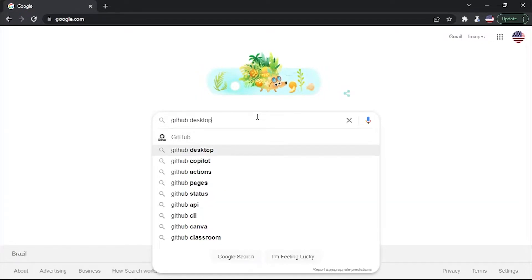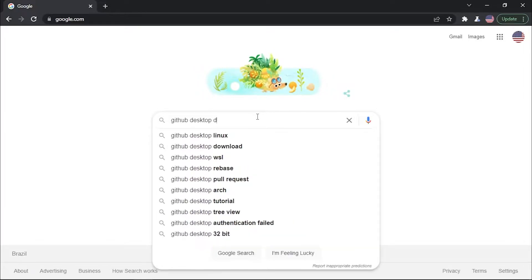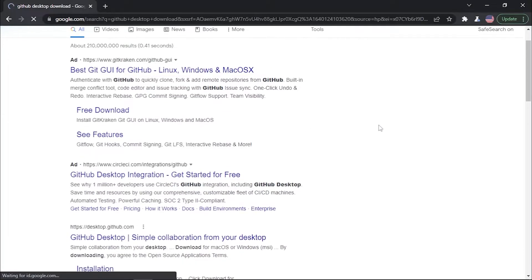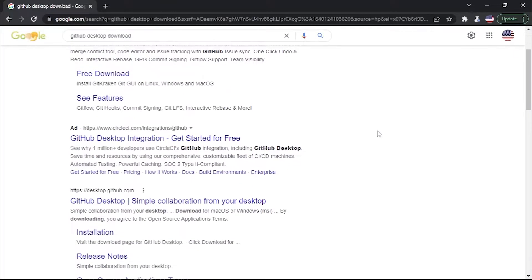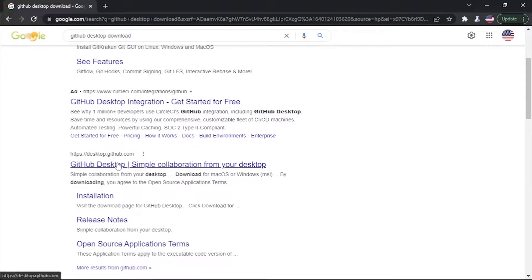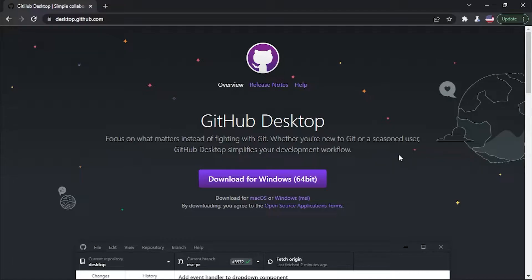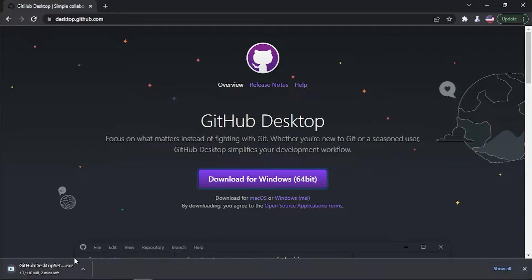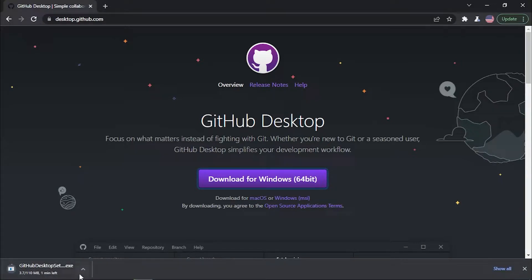Let's start by downloading and installing the software. You guys can search 'GitHub Desktop' and then download it. You can go to desktop.github.com and it should bring you to the website, where you click 'Download for Windows 64-bit'.